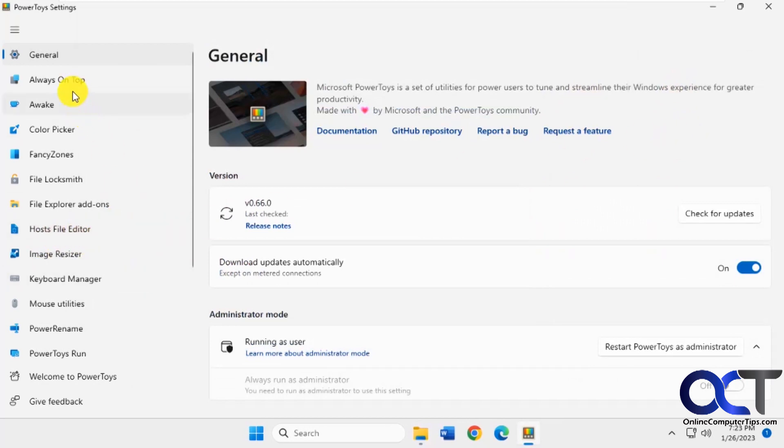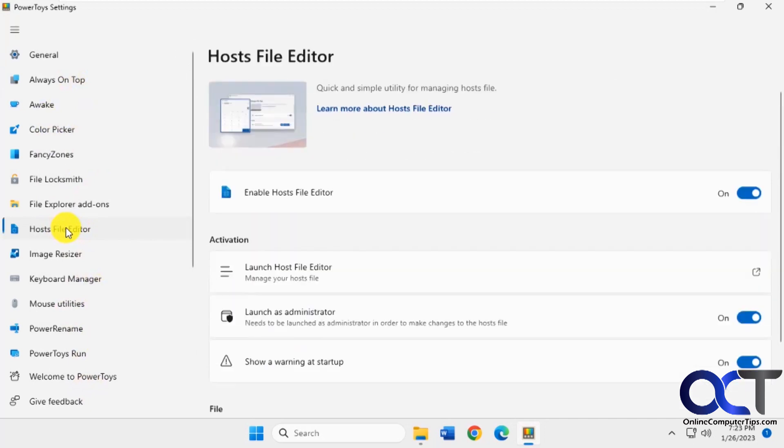So the PowerToys has all kinds of different apps to customize your Windows experience. So once you install it, you go to the host file editor,